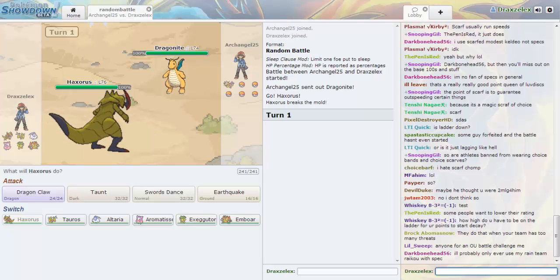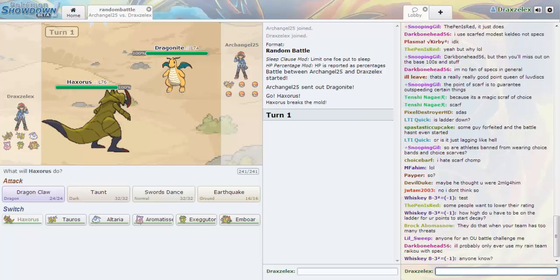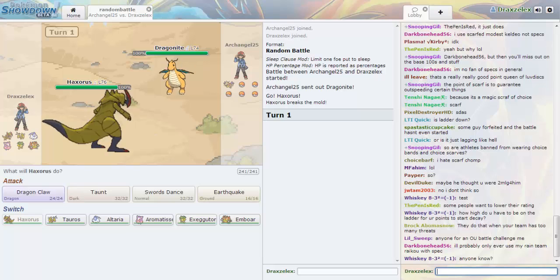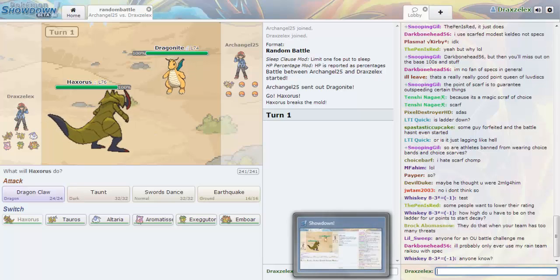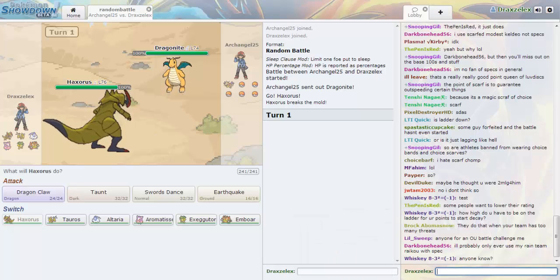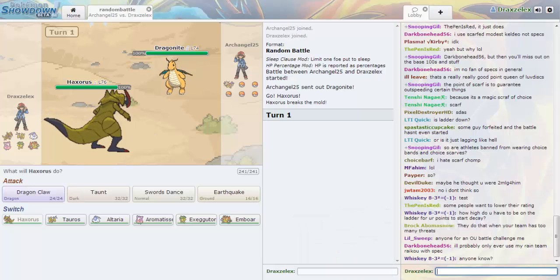I love how our first Pokemon are both dragons. I know, right? I find this hilarious.